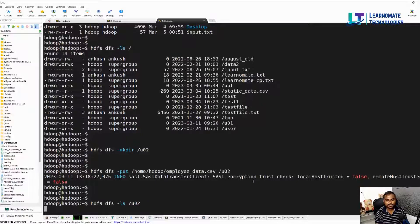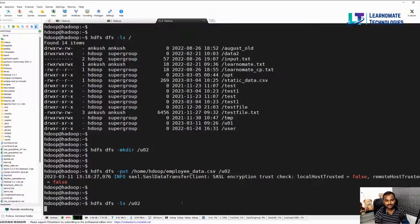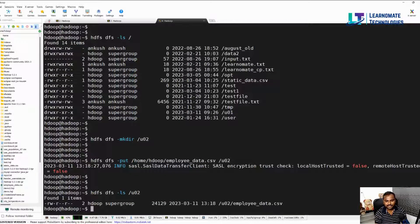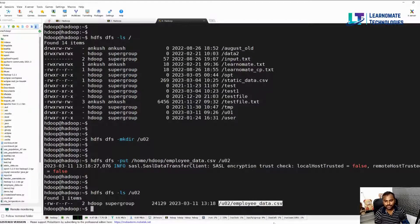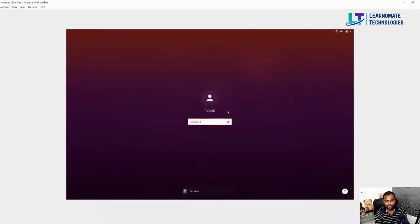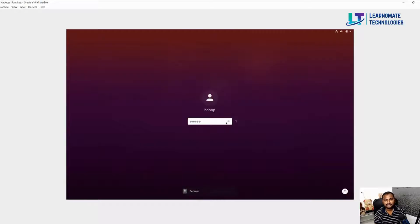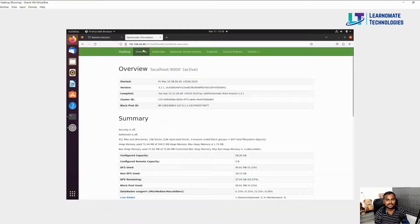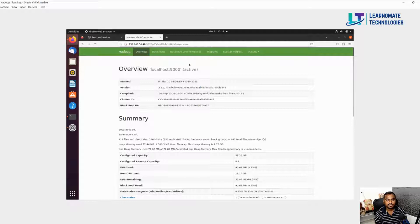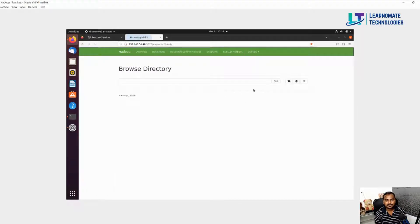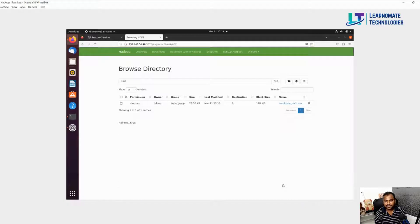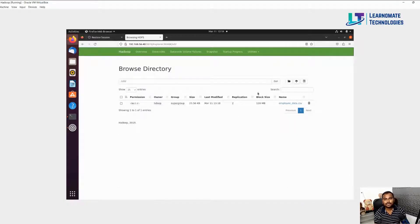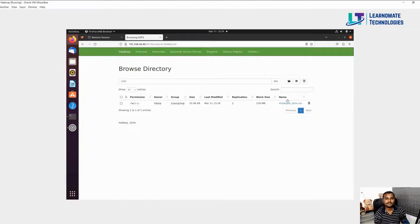Same thing you can see by using your GUI mode also. Let me go to my system. This is the GUI mode. I'll click on the utilities, browse the file system. If I go here, this is the folder that we created and this is the file we just moved from our local file system to the HDFS file system.